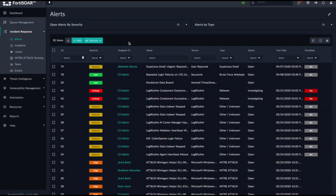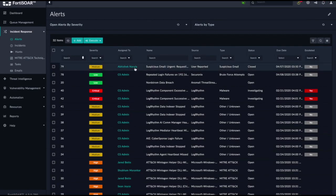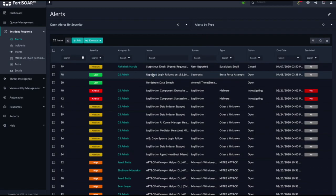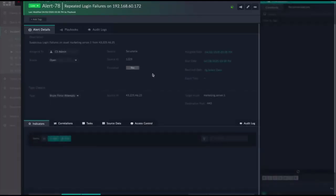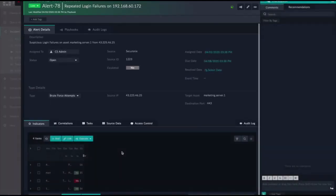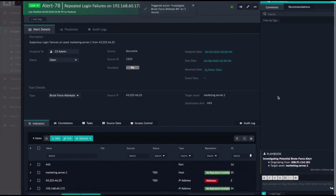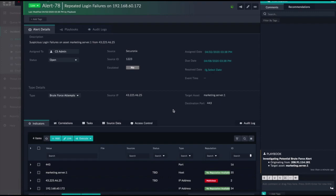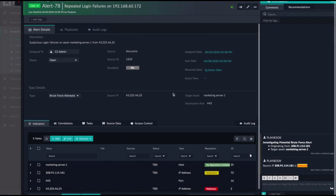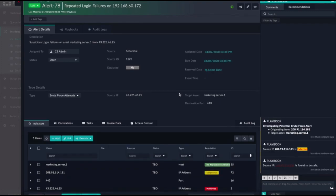So let's take a look at another situation. In this case, it's a suspicious login attempt. When I go to the alert, we can see a playbook is already run on this alert because it was triggered automatically. We can see that while there was a suspicious login attempt and the IP address is external, the source IP is found to be safe by our threat intelligence services. Let's take a quick look at how this is found.